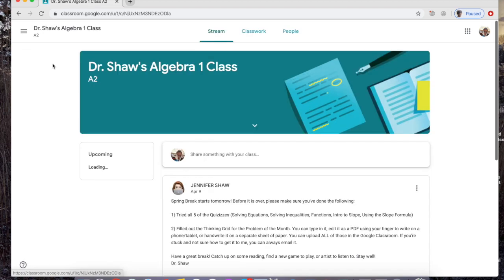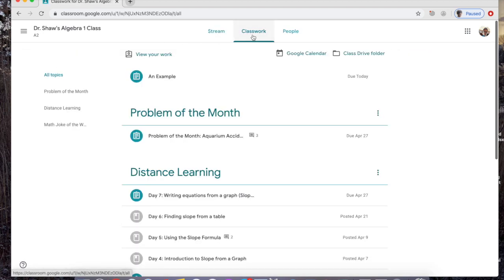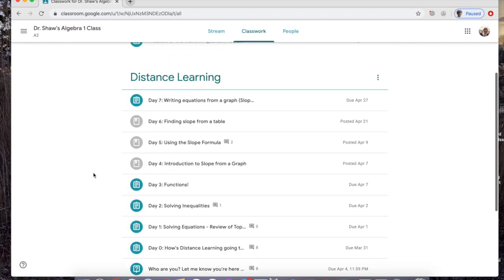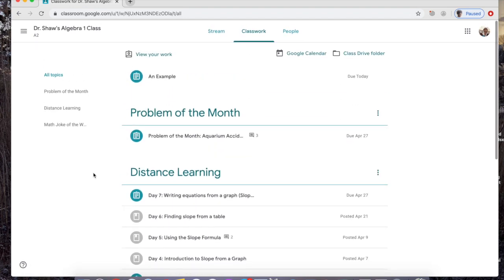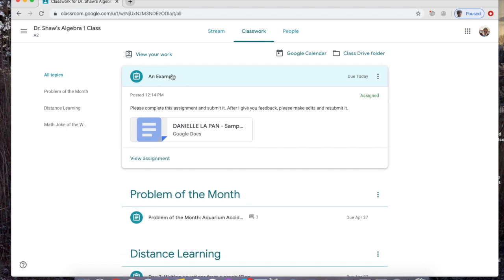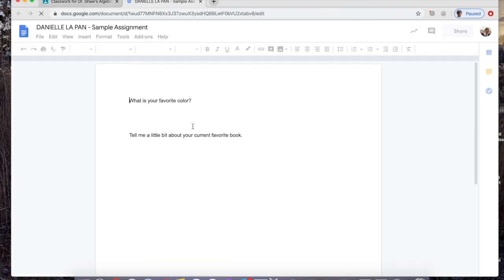Dr. Shaw added me to her class as a student, so I'm going to click on her class. I'm going to go to the classwork. That's where I can find whatever assignments she's assigned to me. I'm going to click on 'An Example' because that's the one she made for me so we can show you what to do.